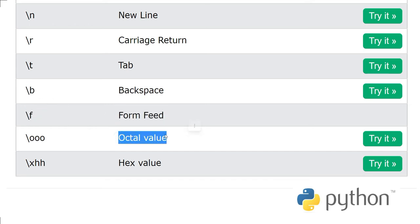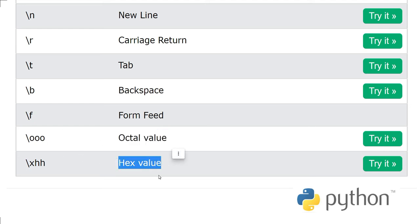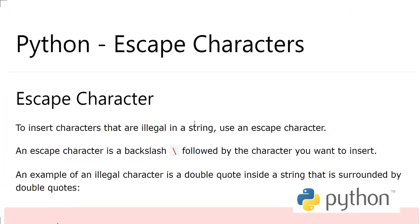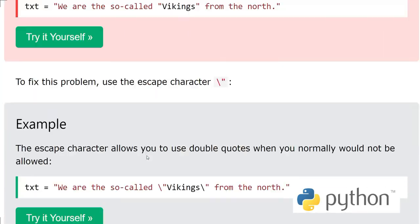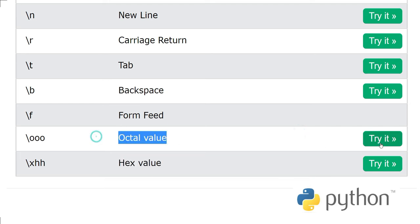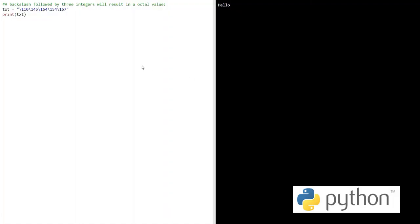Octal value: slash triple o, and hex value: slash x, etc. These are different escape characters. Let's look at this octal value. This looks a little interesting. See here we have this little code. If we execute it...